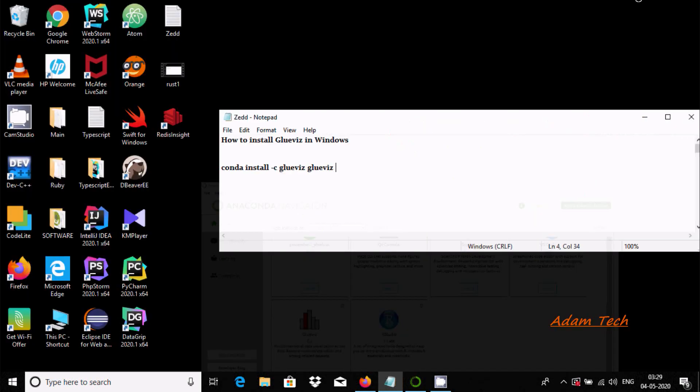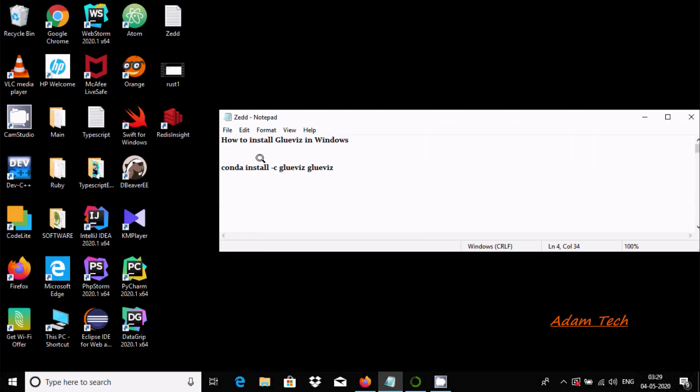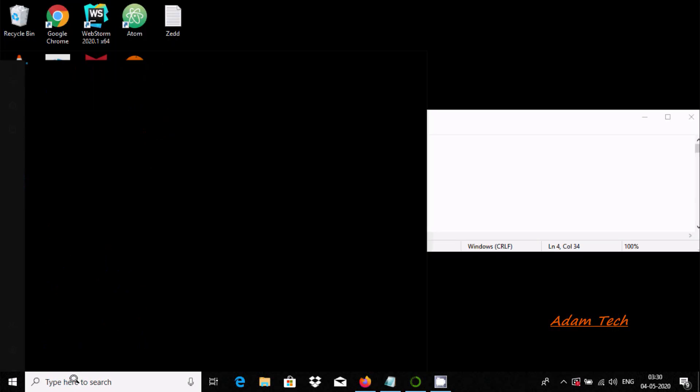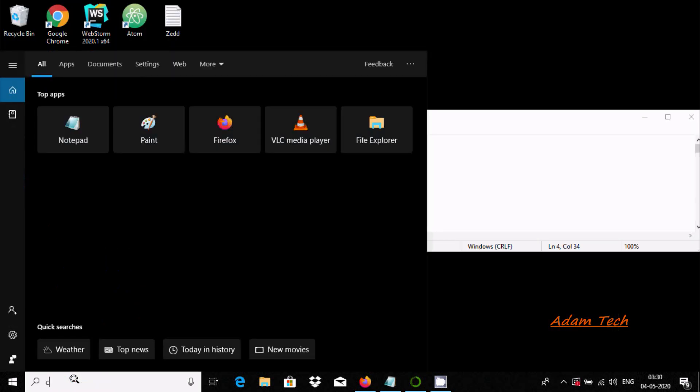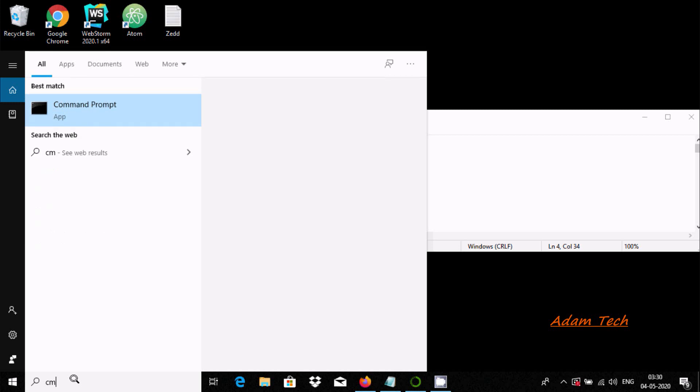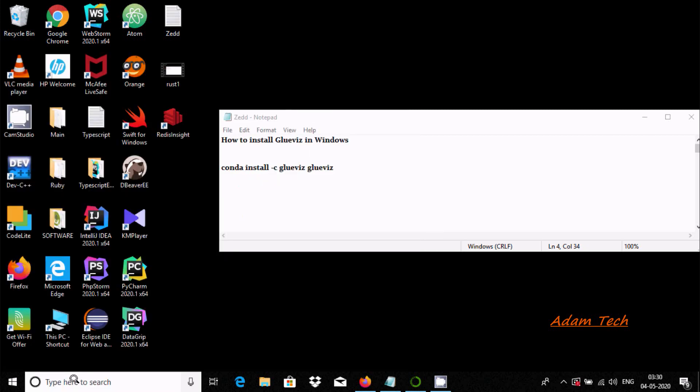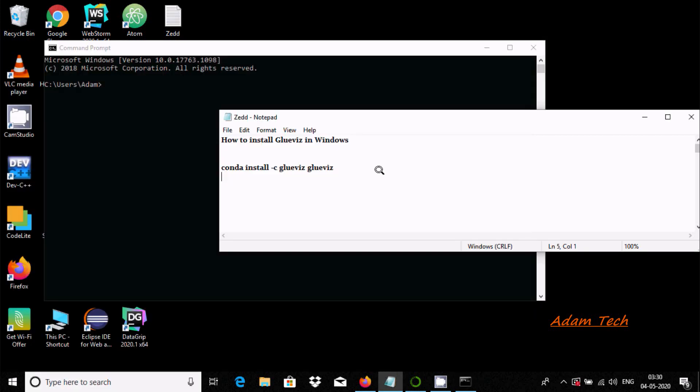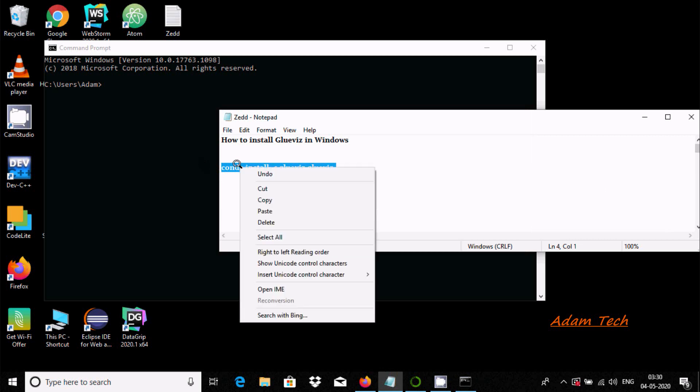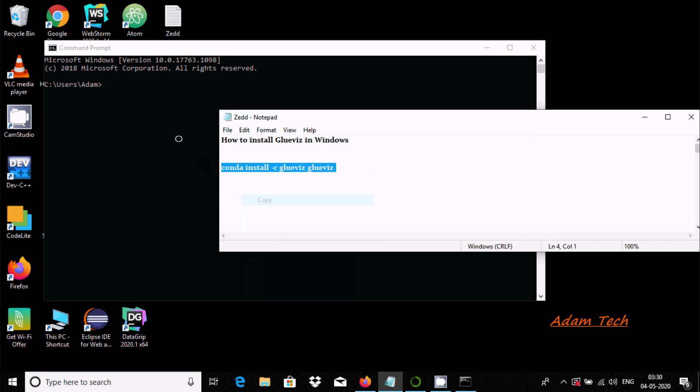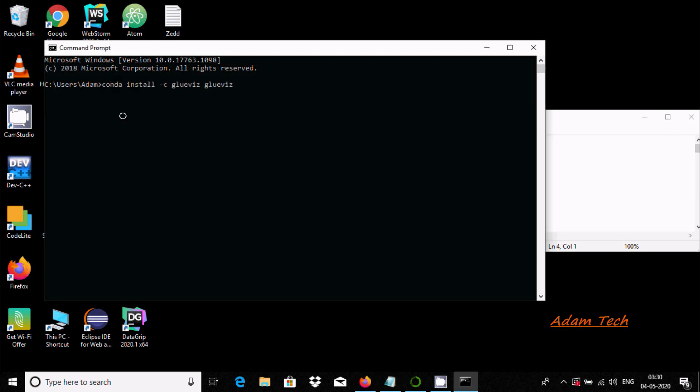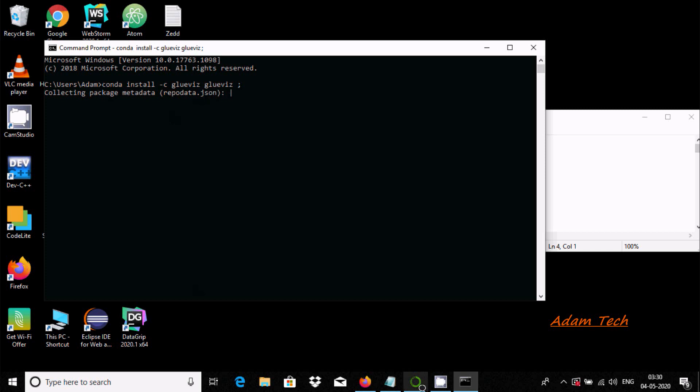The next way is to open the command prompt. You need to copy this command and paste it there. By using this command, you can also install Glovis. Here you can see collecting package metadata. This is the second way we can install.